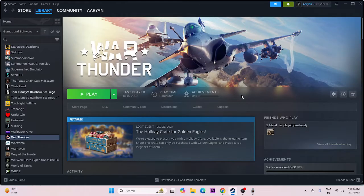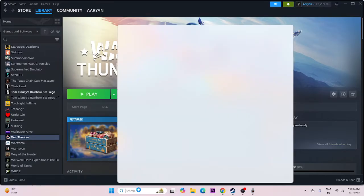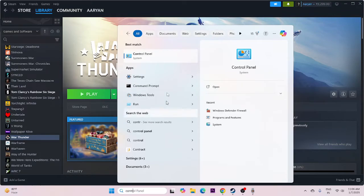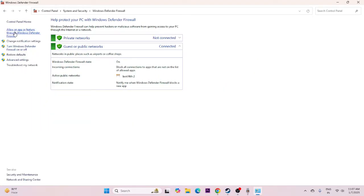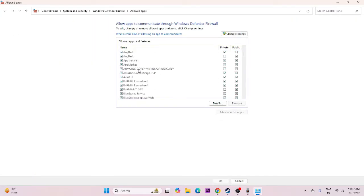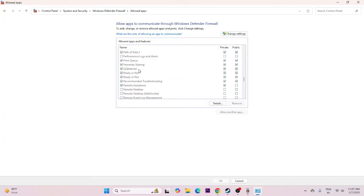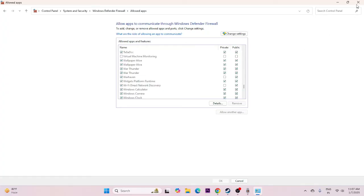Next, we need to allow the game through Windows Security. Go to Control Panel, click on System and Security, then Windows Defender Firewall. Select Allow an app through Windows Defender Firewall. Scroll down and navigate to War Thunder. Make sure War Thunder is added and put a check on both the Private and Public boxes. This is very important — this is how we add the executable to Windows Defender Firewall.